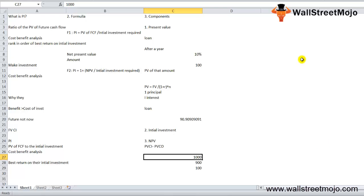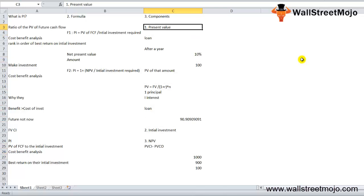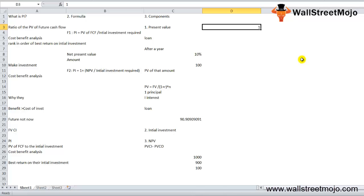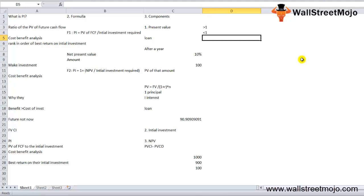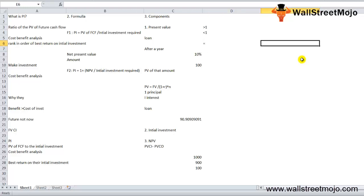Here is how to interpret the profitability index. If PI is greater than one, the investment is worthy — you will earn back more than what you invested, so go ahead and invest. If PI is less than one, it is better to step back and look for other opportunities, because you would not get back the money you invested. If PI equals one, that is an indifferent or neutral case — you shouldn't invest unless all other available projects also have a PI less than or equal to one.